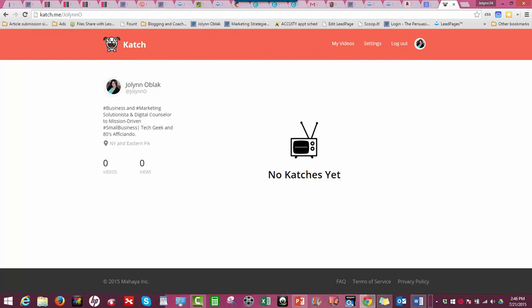Depending on your preferences - which obviously you can change these settings at any time - you may want this unchecked. You're basically going to share and save your settings, and you've pretty much in less than like a minute and a half done everything you need to do for Katch.